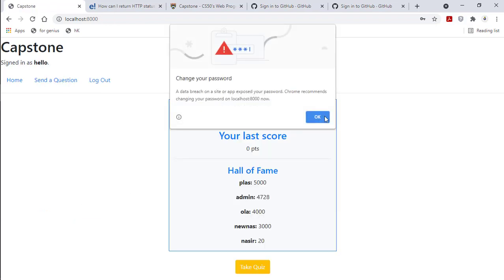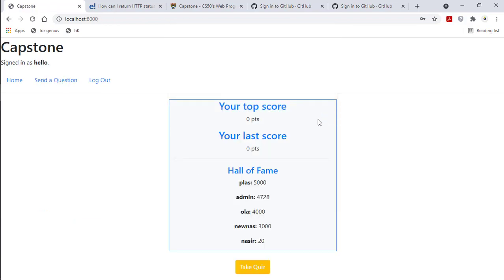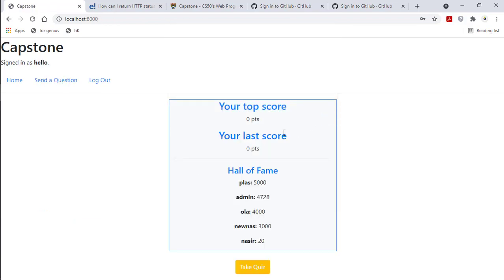So this is it. As a signed-in user, you can see you can take the quiz.